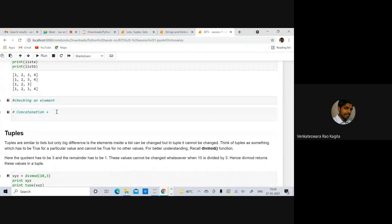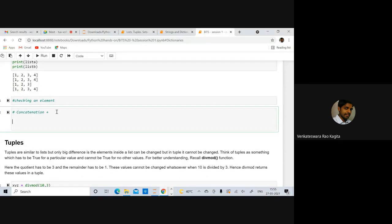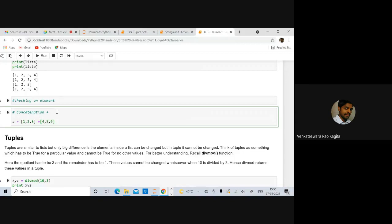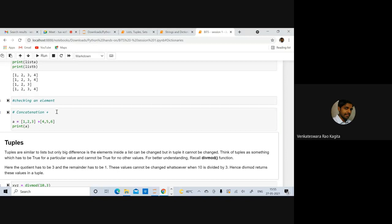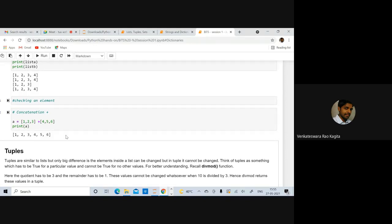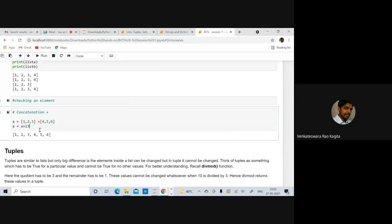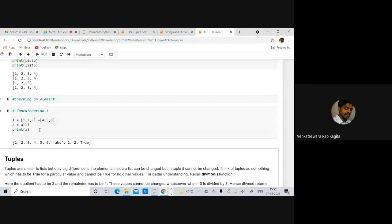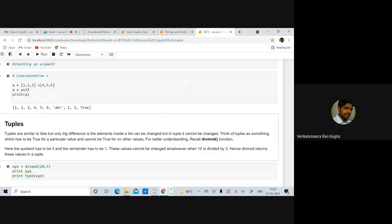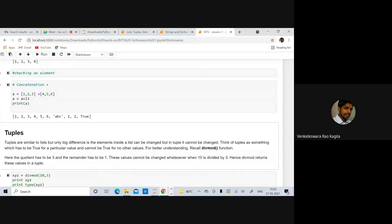You can concatenate two lists using the plus operator. For example, a = [1, 2, 3] + [4, 5, 6] gives [1, 2, 3, 4, 5, 6]. You can also concatenate multiple lists together. That's all about lists. Let's move to another data structure — tuples.